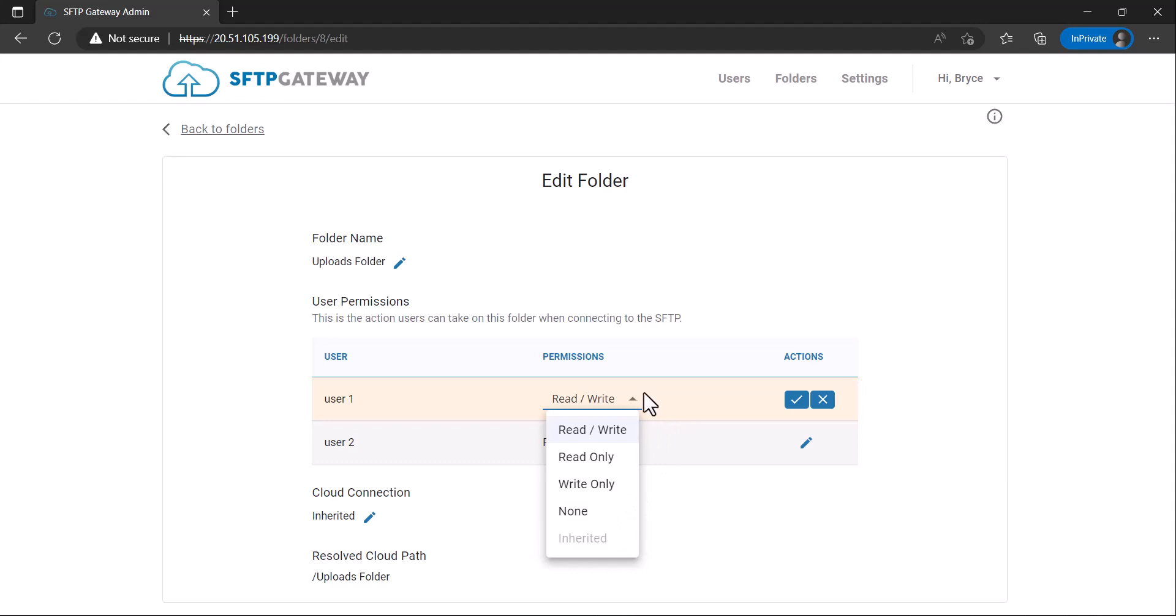If we only want User 1 to have write permissions, we would click Write Only, and then click the check mark.